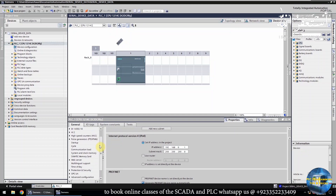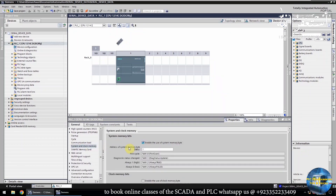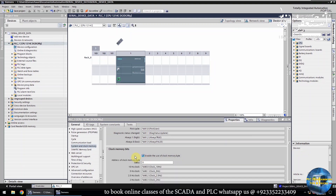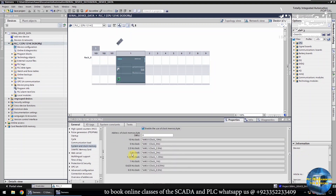Next, we have to activate the system byte and clock memory byte of the PLC. We will enable the system memory bits, and then enable the clock memory bits. We will use these bits later in this project.